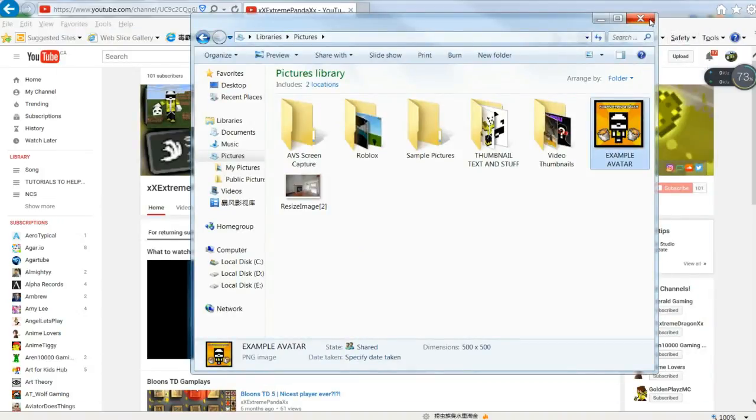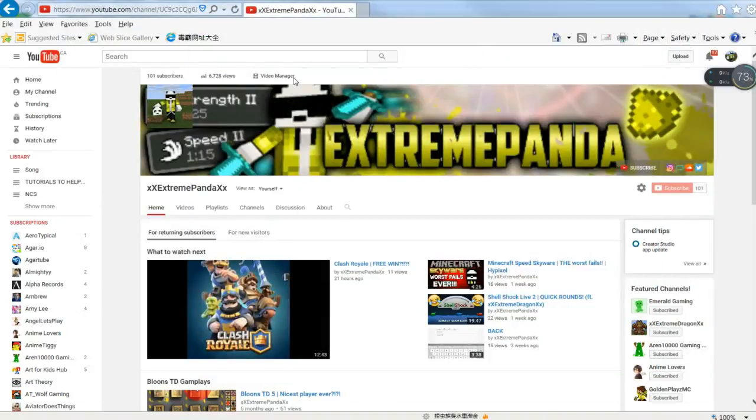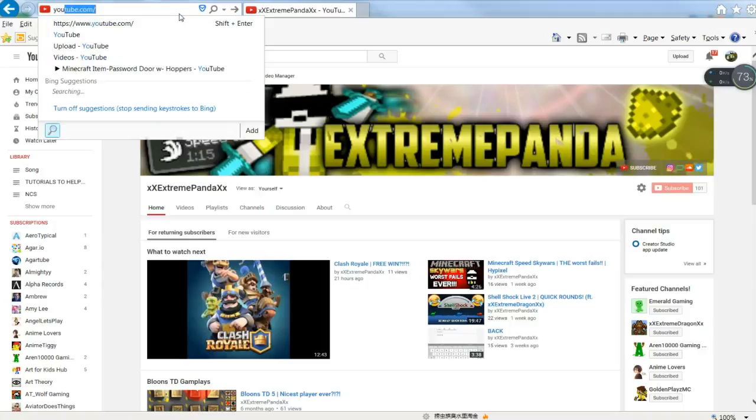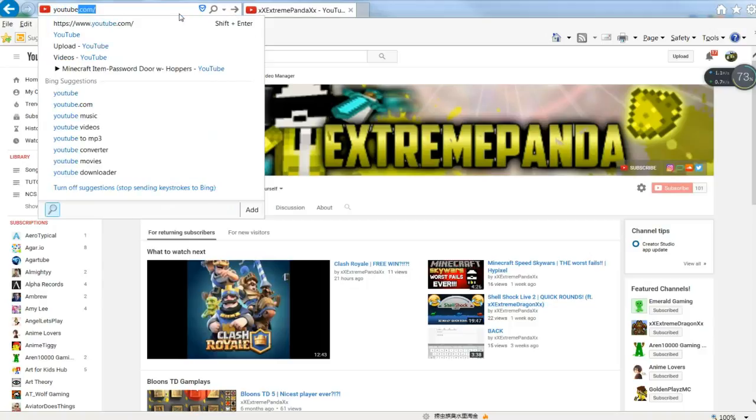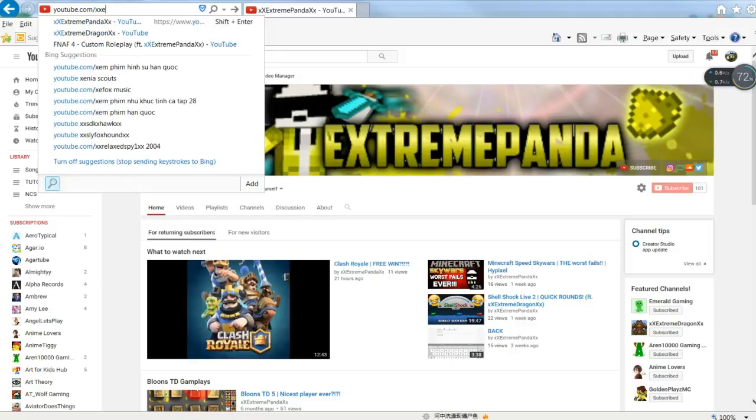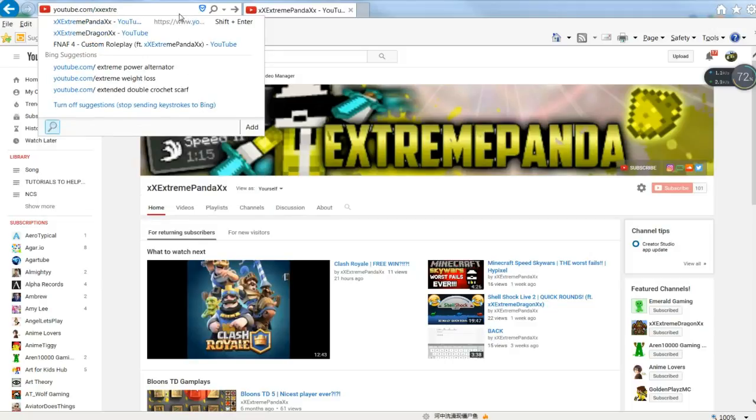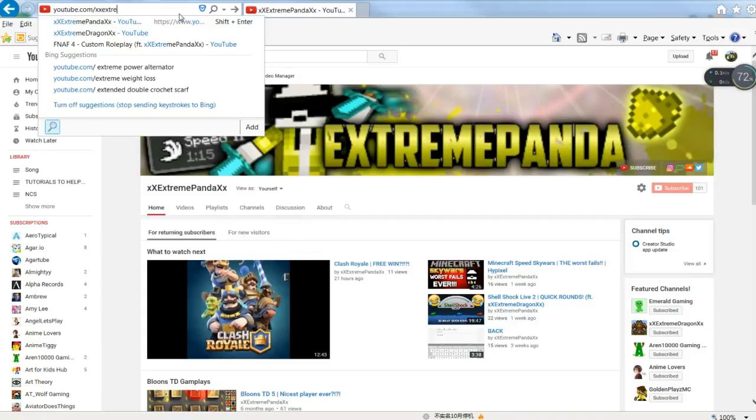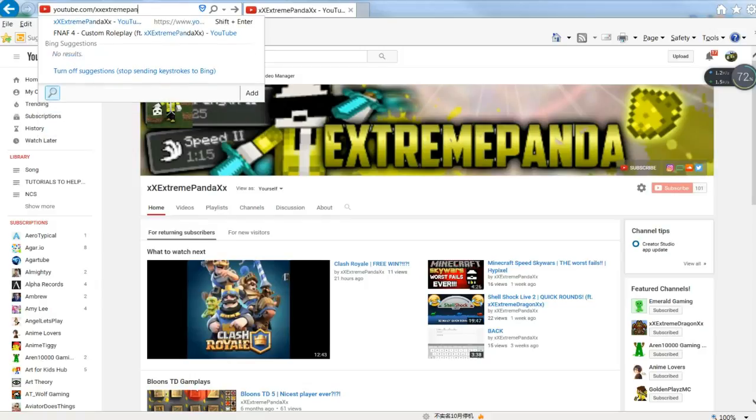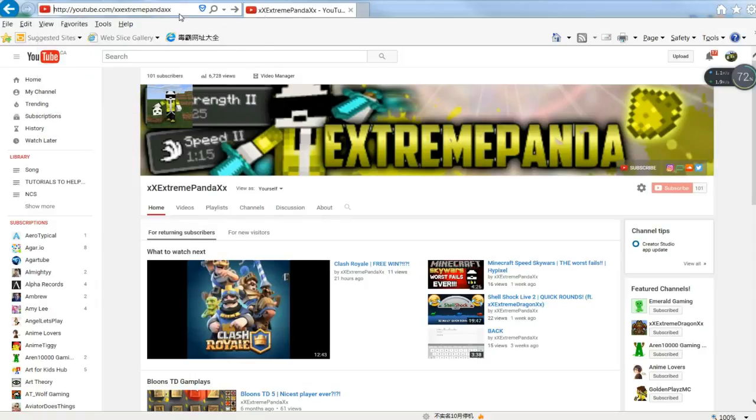And now that I have a hundred subscribers I made a custom URL. It's youtube.com slash XX Extreme Panda XX, just like that.